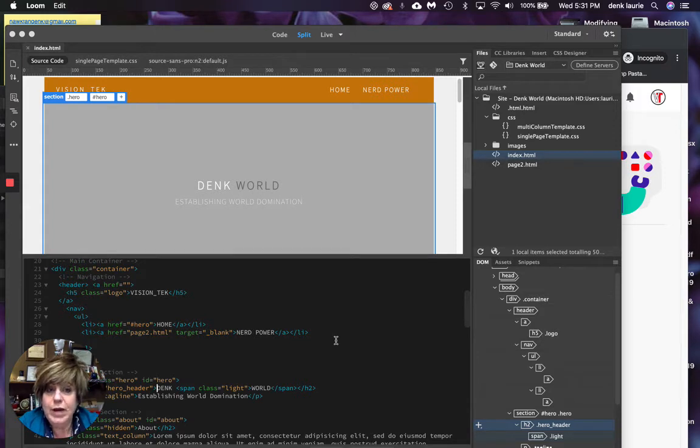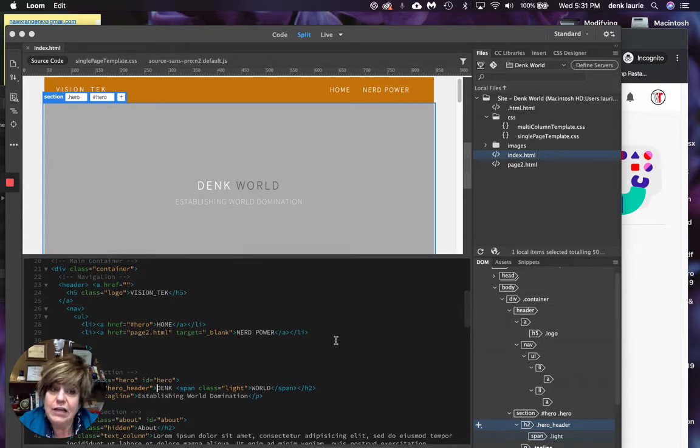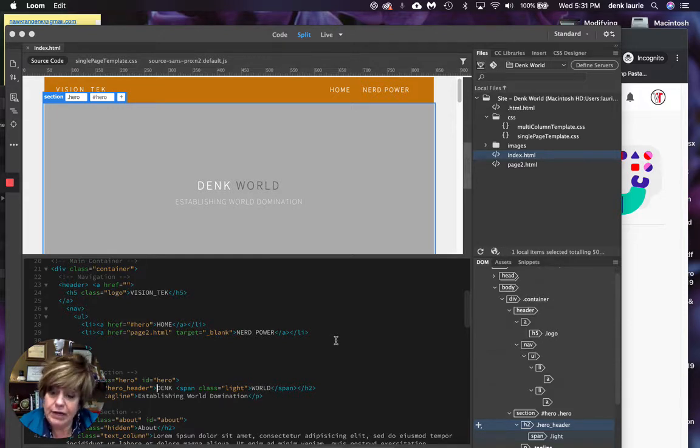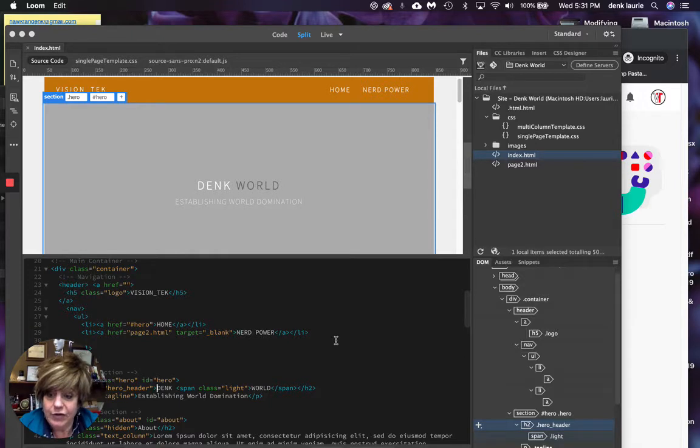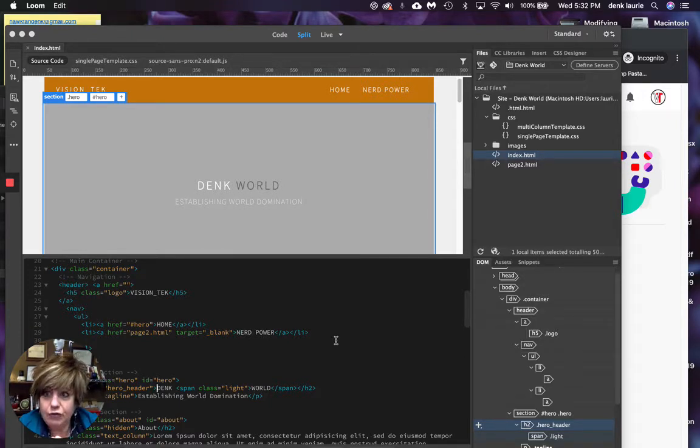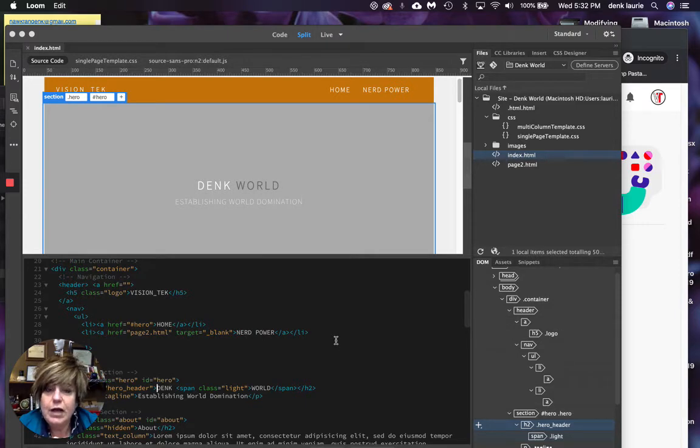Now, previously we added a link and we were linking between the homepage and the second page or the splash page and the second page. I'm going to show you how to add an external link and it's the same process. It's really simple. So I'm going to show you two ways to do that.